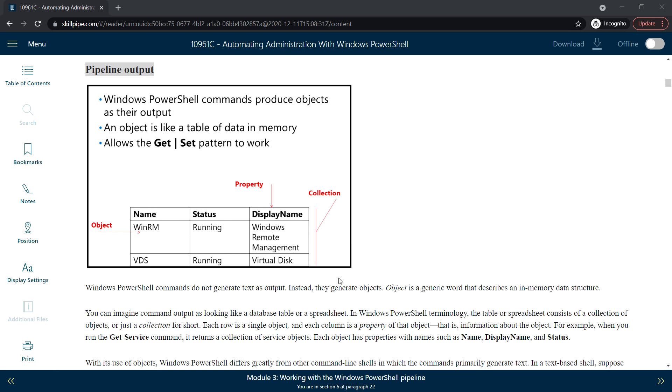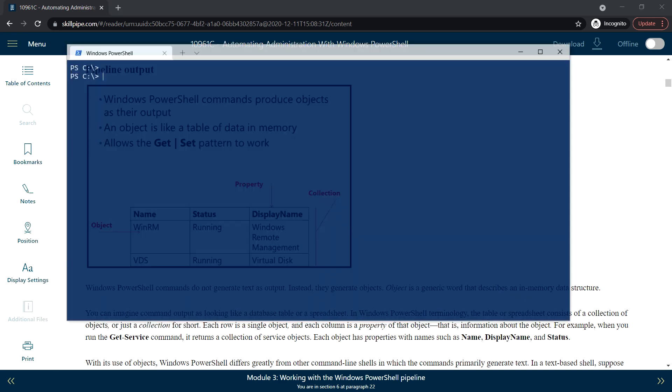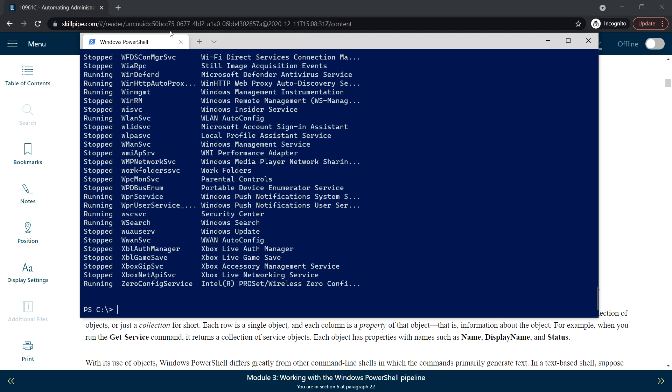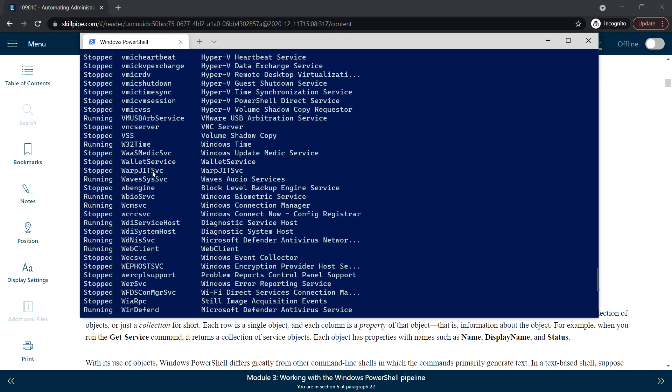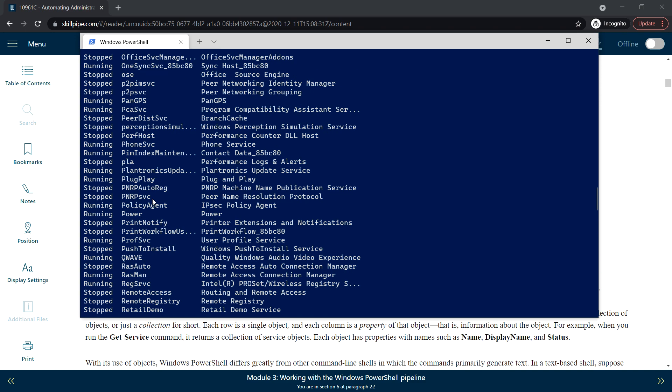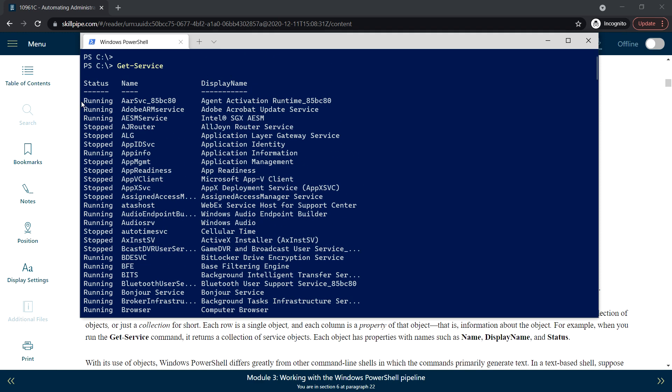For example, when you run the Get-Service command, it returns a collection of service objects. Each object has properties called Name, Display Name, and Status. All these are called objects and each object has properties—the values would be Status, Name, Display Name—and each object belongs to that collection.